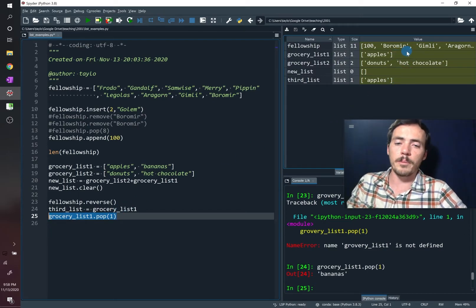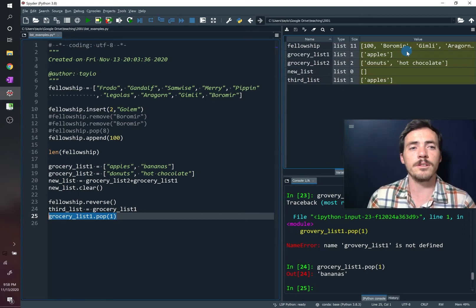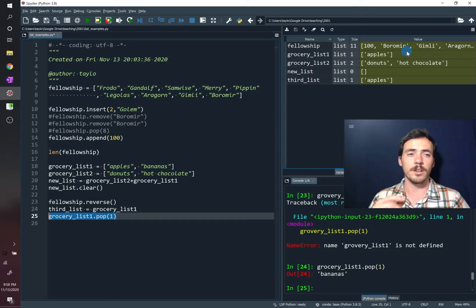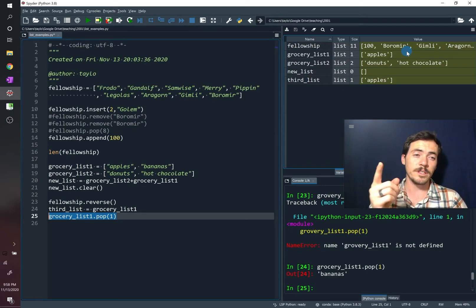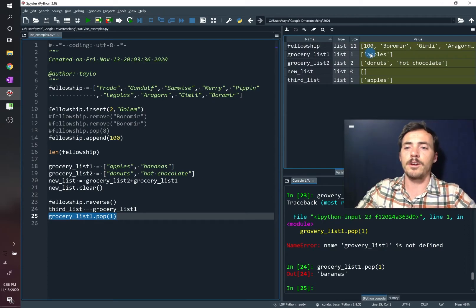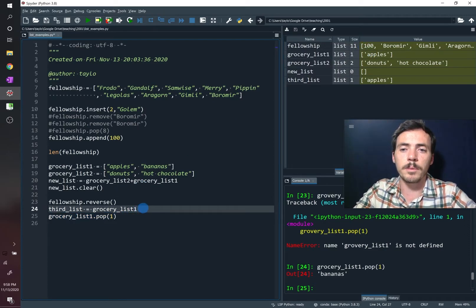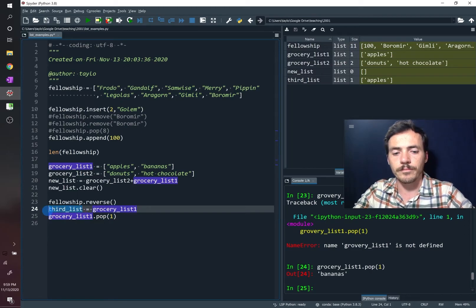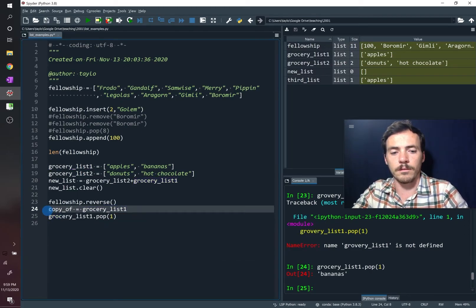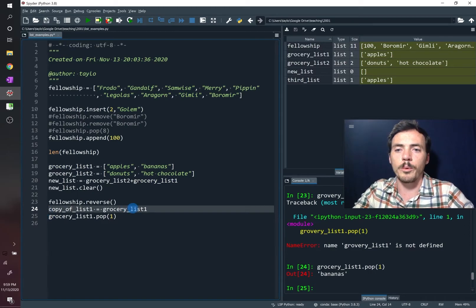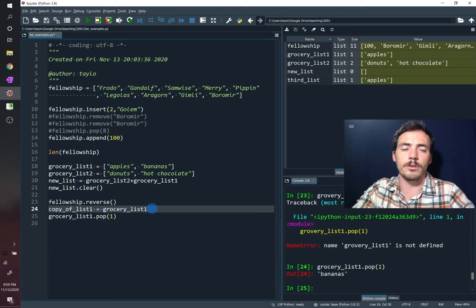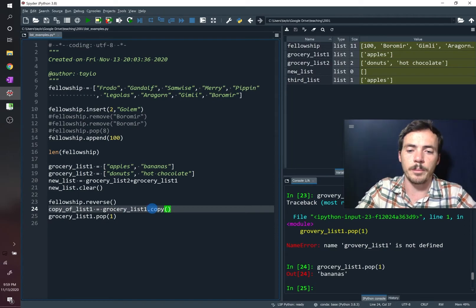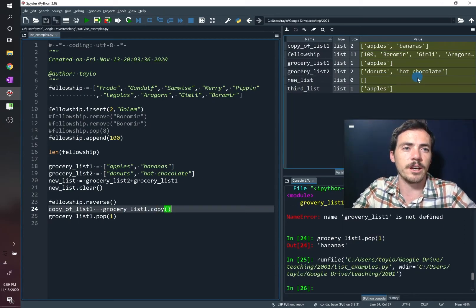So remember, this is a key thing about lists. If you change one and something else was being pointed to that, then you hadn't made a copy of that other one. If we wanted instead to keep a copy of our original list and call it third list, or we could say like copy of list one, what we need to do is we need to go to grocery list one and then use the copy command. That will create a copy. Now if we run this whole sequence, check it out.